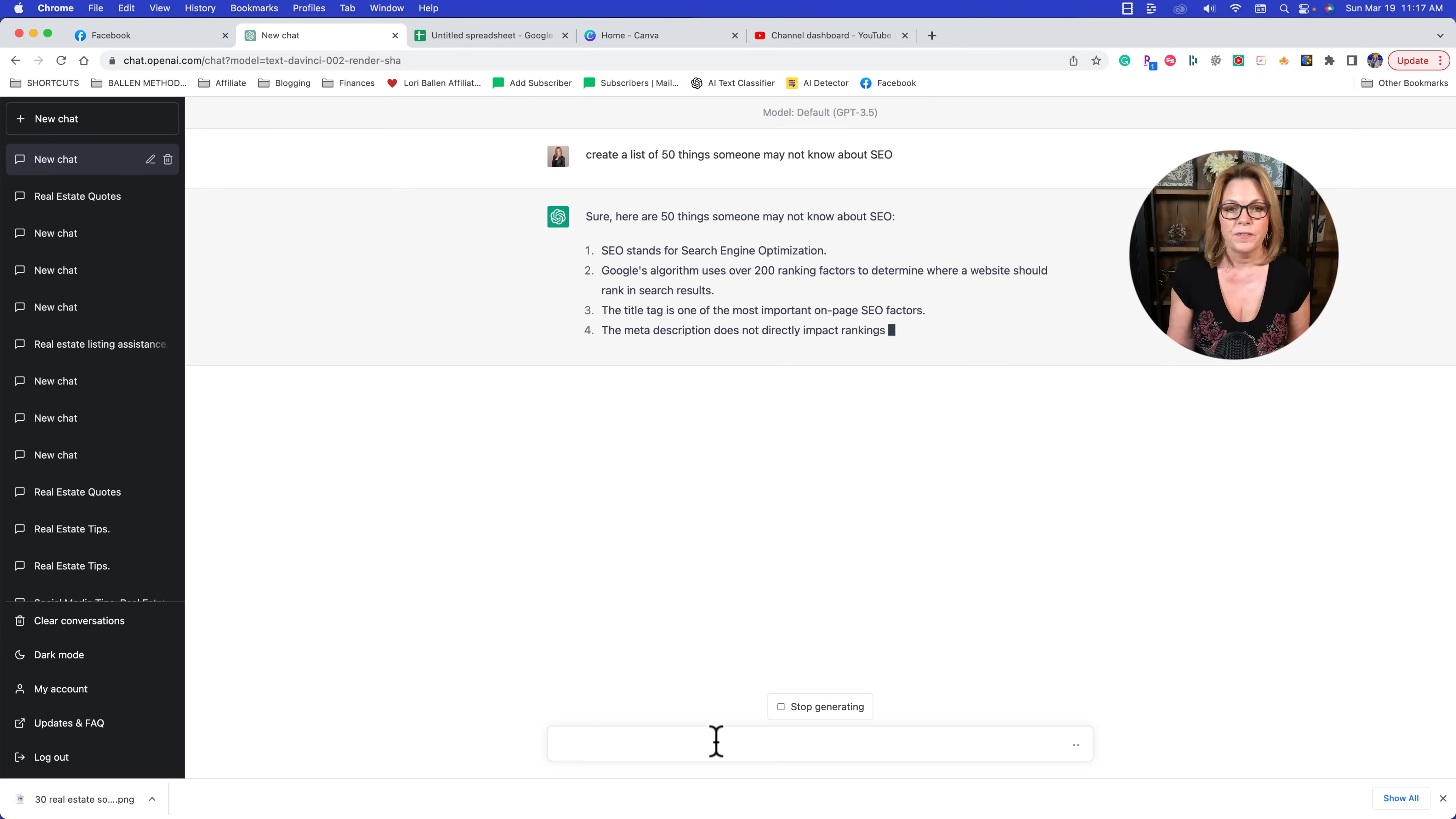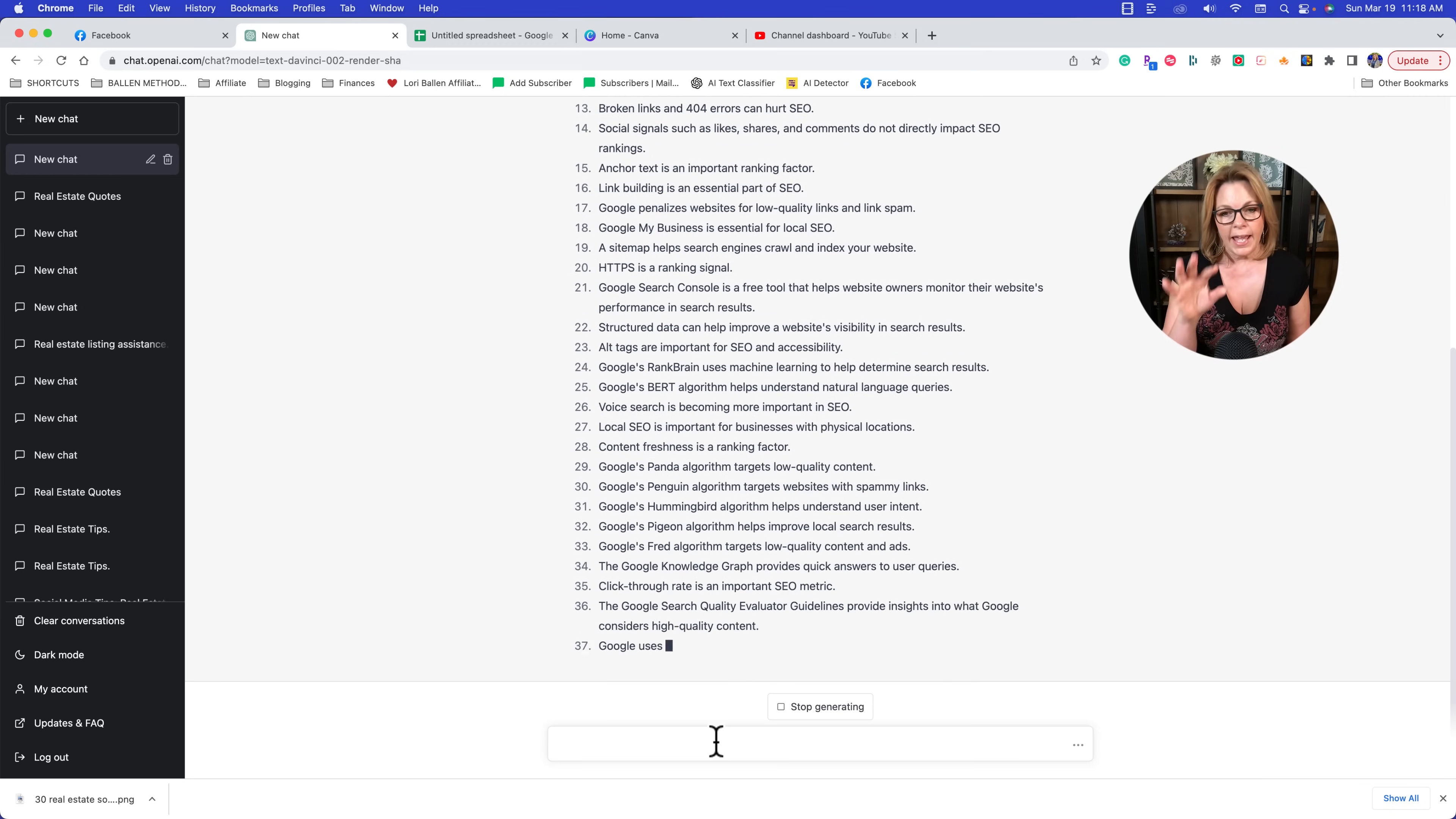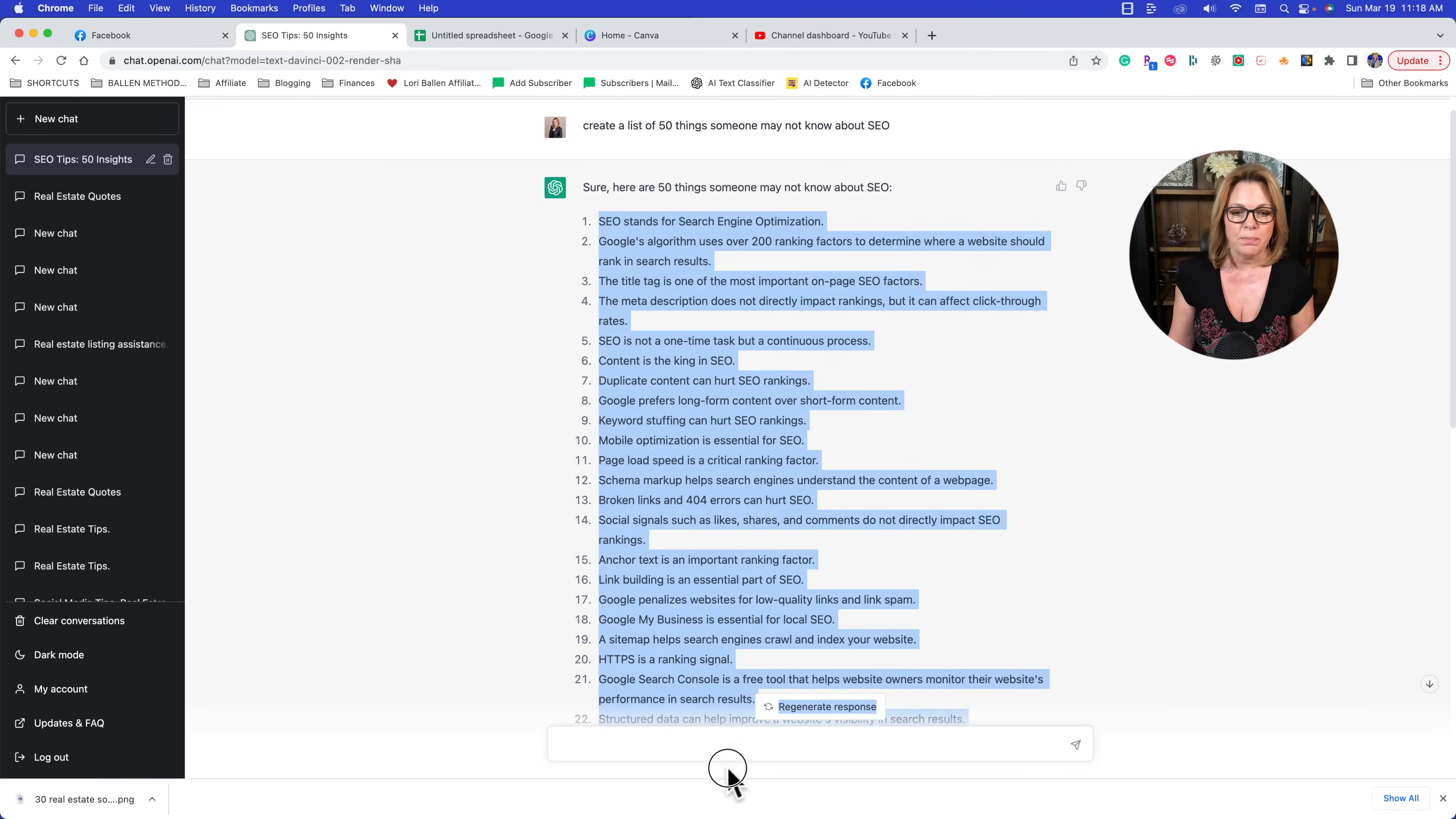So I'm going to do 'create a list of 50 things someone may not know about SEO.' Here's 50: SEO stands for search engine optimization, Google's algorithm uses over 200 ranking factors, the title tag is one of the most important on-page SEO factors. So this is an overall good list. Now if I wanted to go in and pick out a select section and say I really like how they're hitting on the algorithm updates, let me just change this list of 50 to only be about the algorithms, you can do that however you want. But let's just say this is good to go.